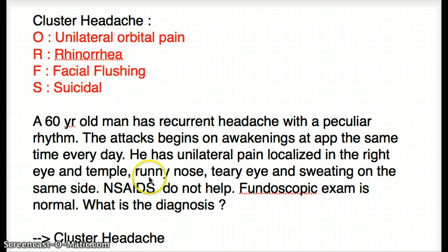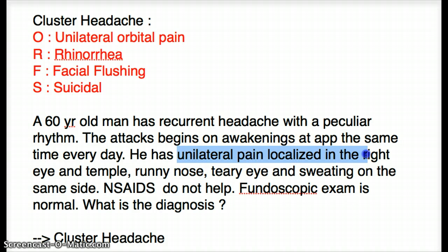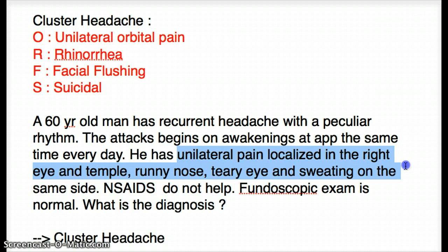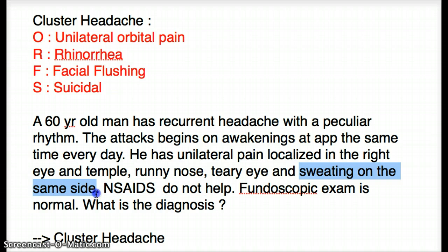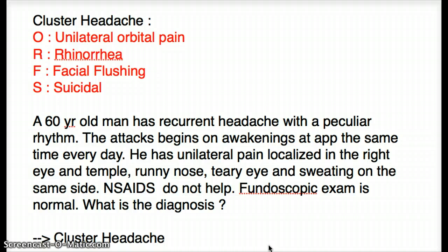In this particular vignette, we can see that runny nose or rhinorrhea is there, localized unilateral pain on the right side, unilateral orbital pain is there, and sweating on the same side or facial flushing is there. So three of the four categories are already present and NSAIDs do not make it better. Fundoscopic exam is normal, which rules out every other disease. It's a very typical scenario of cluster headache.